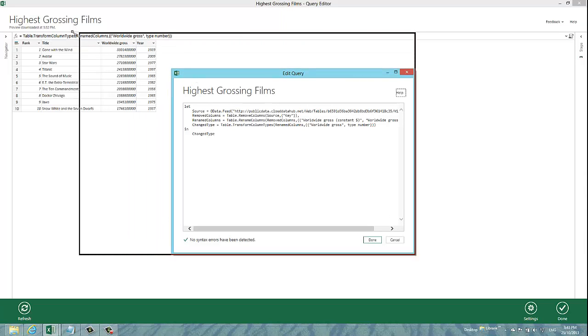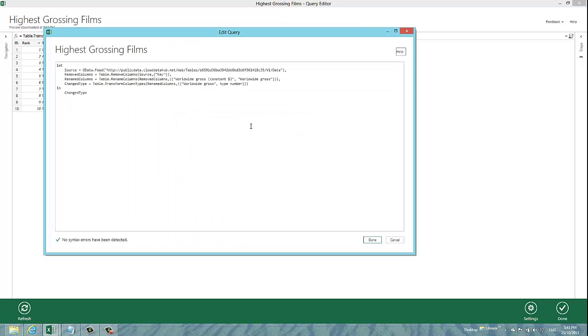If we have a look at what we can see here now, this is the code that the user interface has generated for me by all the actions I've taken so far. The first line is to go and retrieve the data from Wikipedia. The next one is to remove the key column, then rename the column as I did, and then to change its type.